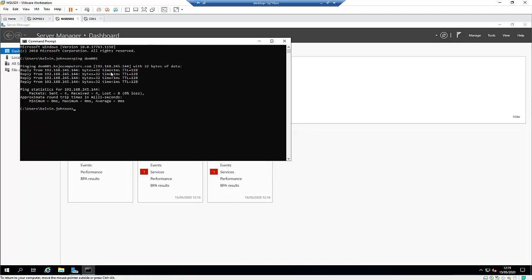You should make sure that you have access to the internet, because we are going to download all our updates from the internet. If this is your second WSUS server, you can decide to download your updates from the first server. You should also make sure that some firewall ports are open for you to have access to the internet, otherwise your configuration will not work properly.